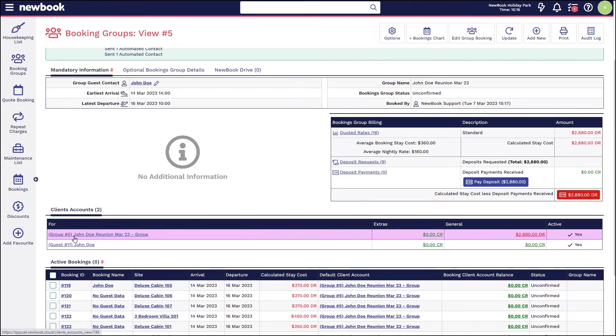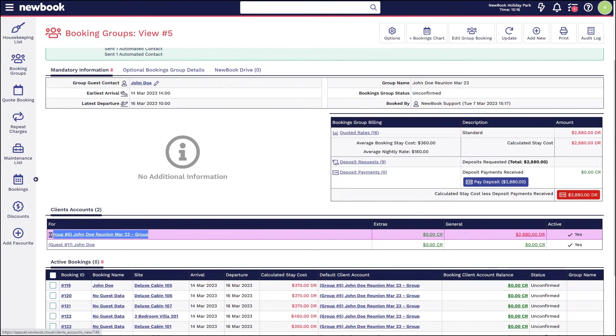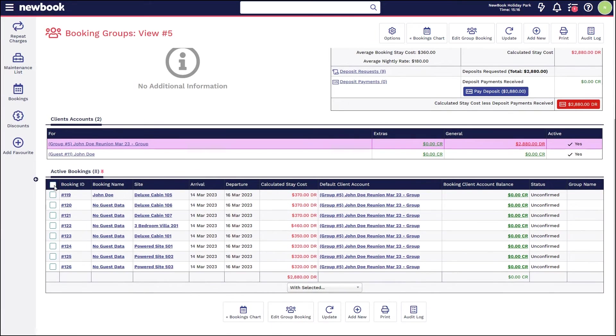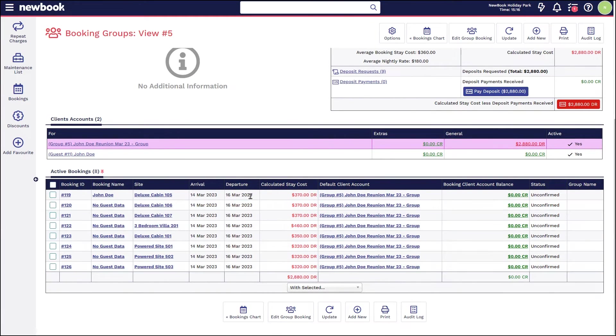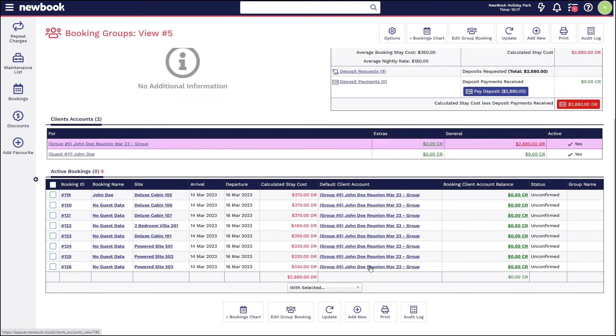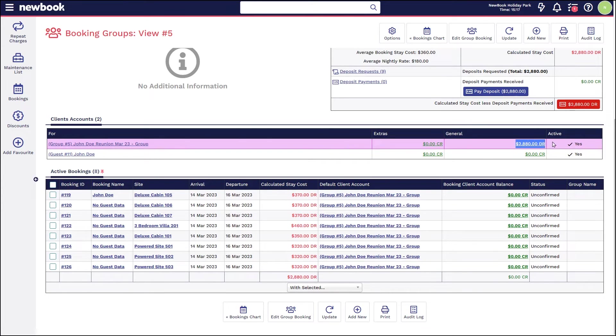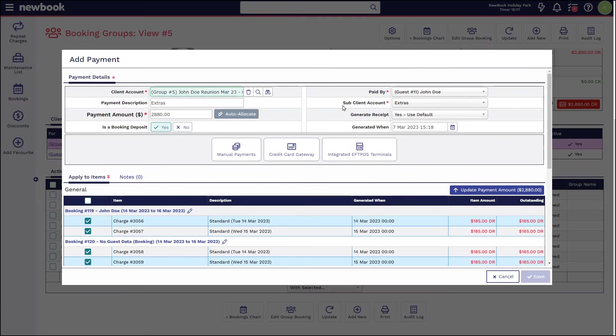You can see that as we're billing to the group account, the charges are billing into the group client account here. We also have the list of bookings down below, all advising that their default client account is issued to the exact same group account. So we know all billing items relating to this day are going to be found in this account. To pay this off, simply click on the payment box.